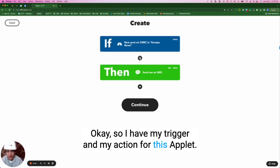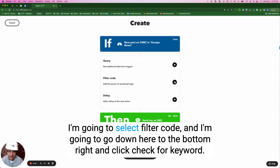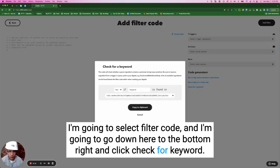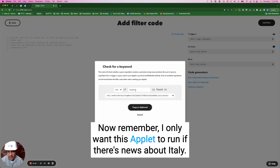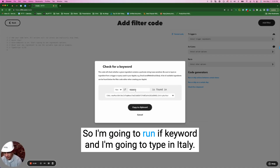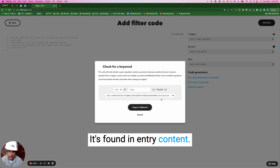So I have my trigger and my action for this applet. I'm now going to click the plus sign, select filter code, and go down to the bottom right and click 'check for keyword.' I only want this applet to run if there's news about Italy, so I want to filter out anything that is news about London or France or another European country. So I'm going to run if keyword and type in Italy — it's found in entry content.